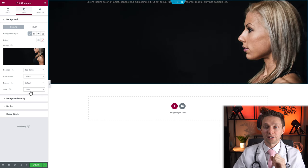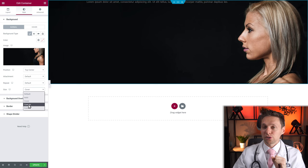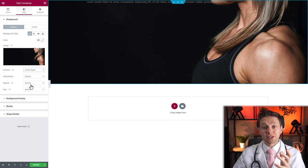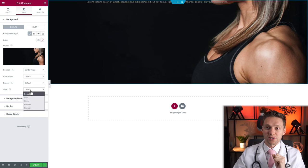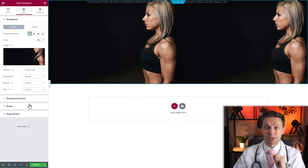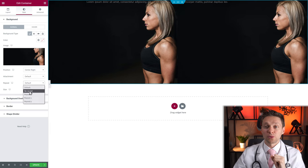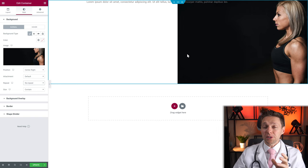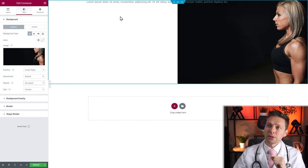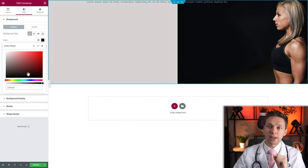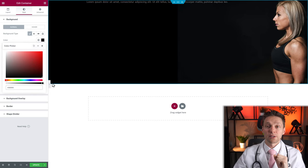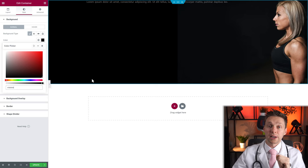Now we can see her head — that's better. If I choose Contain, you can see it's being repeated. What we actually want is to see the entire image, so go to Size and choose Contain. Now we have the entire image, but I don't want it repeated, so change the repeat to No Repeat. The image is black with a woman on it, but I want the rest to be black too, so click Color and add a black background. Now we have a beautiful black header.